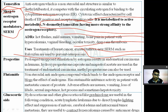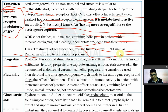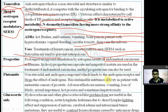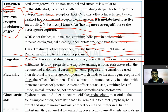Progestins: prolonged unopposed stimulation by estrogen results in endometrial carcinoma. Hydroxyprogesterone caproate and megestrol acetate are used in the treatment of endometrial carcinoma. Medroxyprogesterone can also be used.